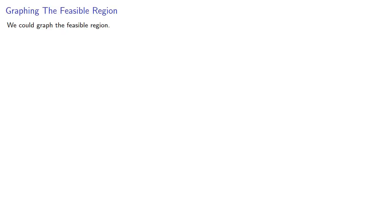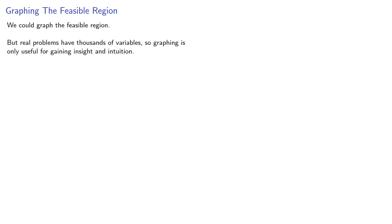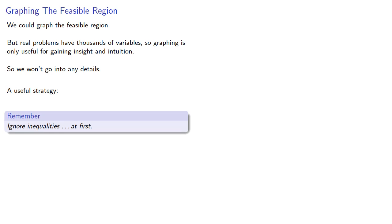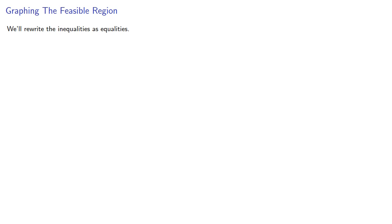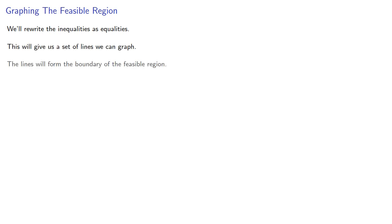Now, we could graph the feasible region. But real problems have thousands of variables, so graphing is only useful for gaining insight and intuition. So we won't go into any details. But a useful strategy: ignore inequalities, at least at first. We'll rewrite the inequalities as equalities. This will give us a set of lines we can graph. The lines will form the boundary of the feasible region.